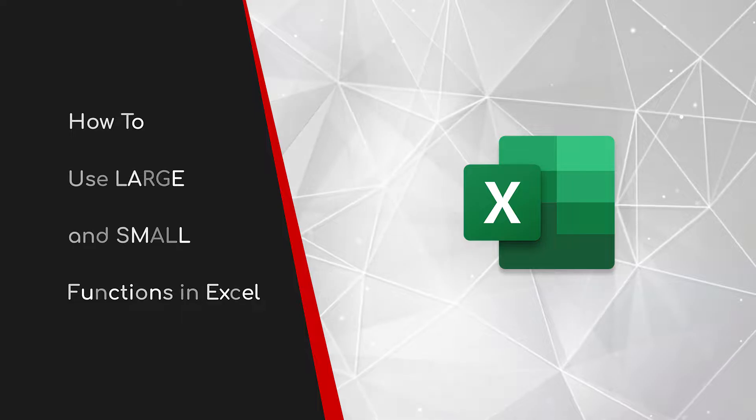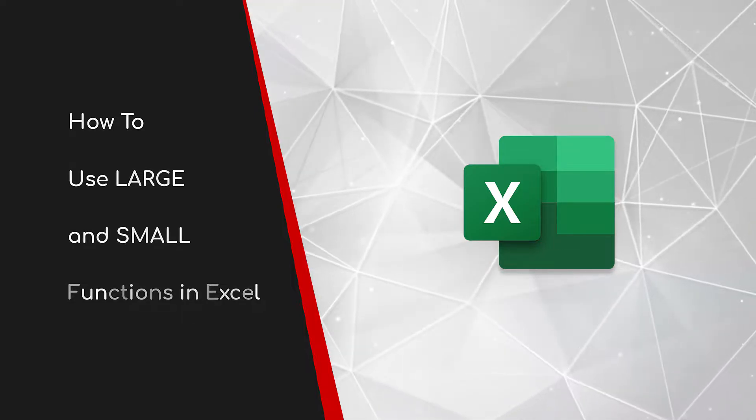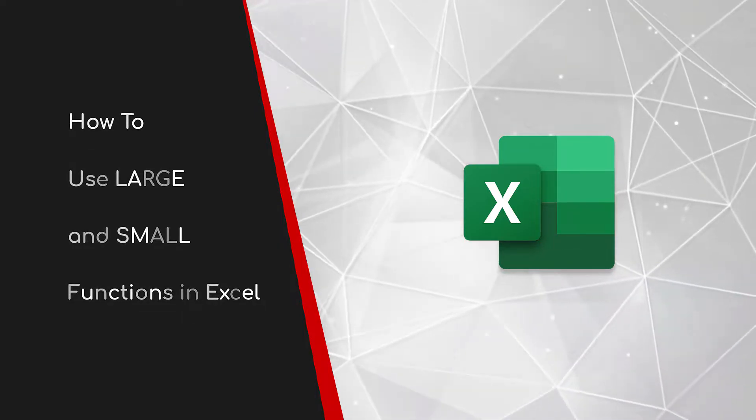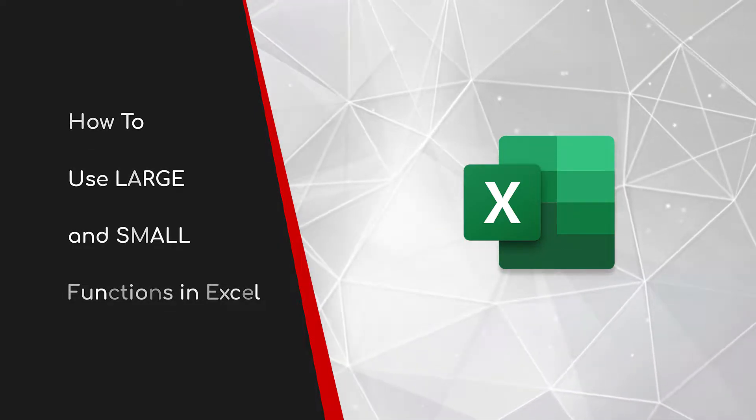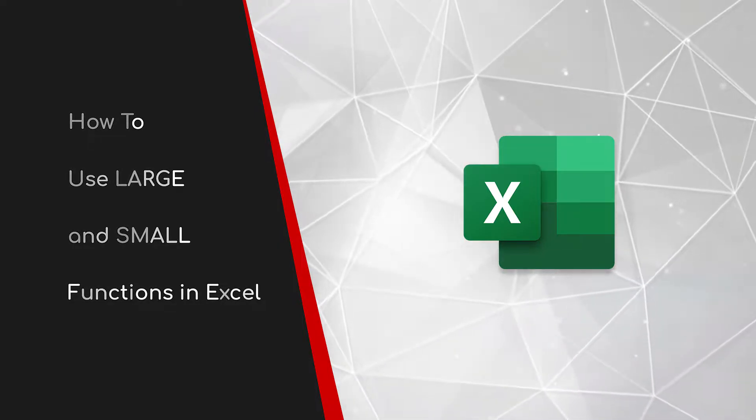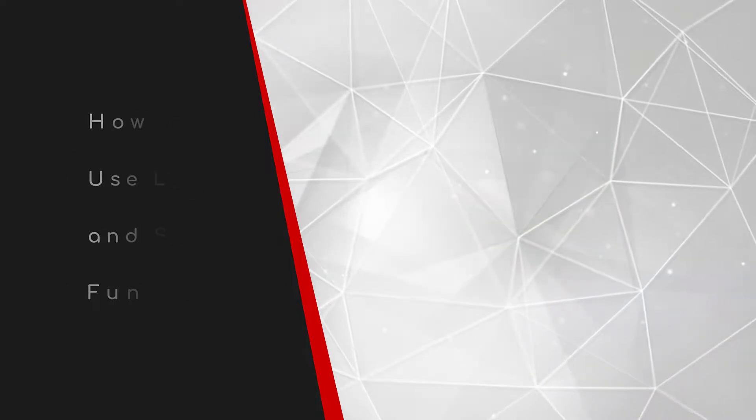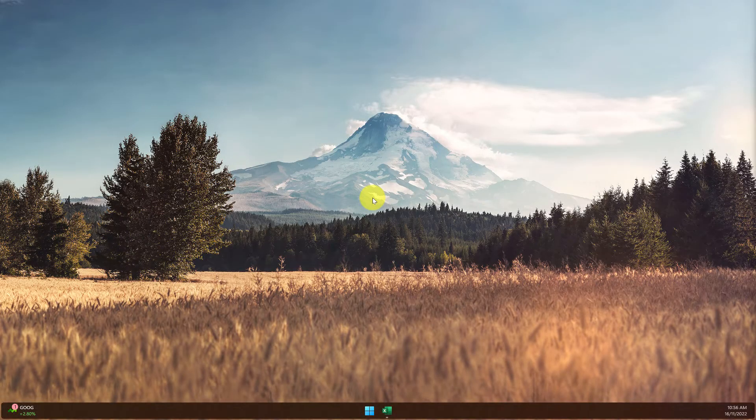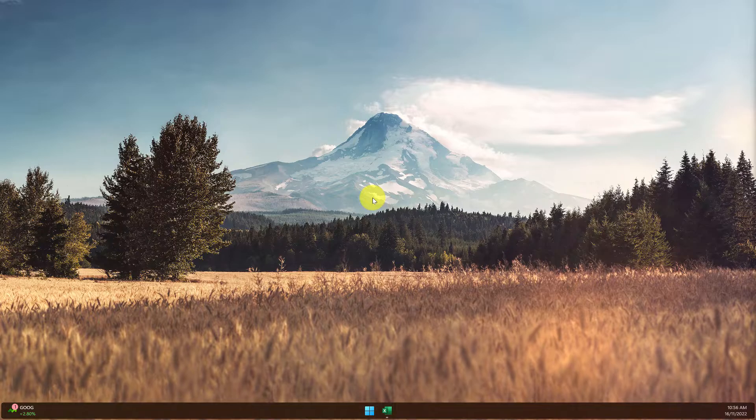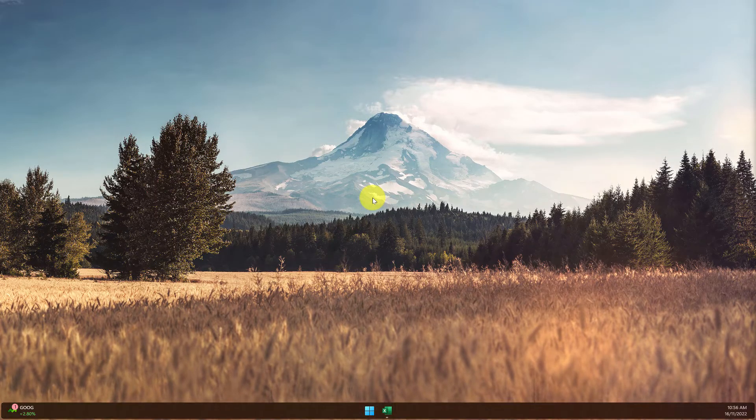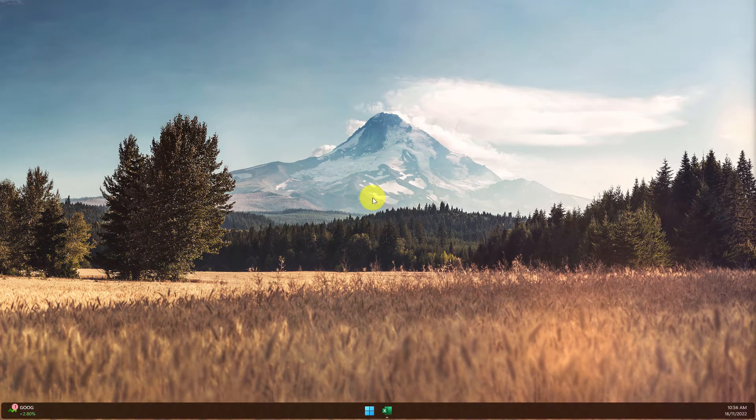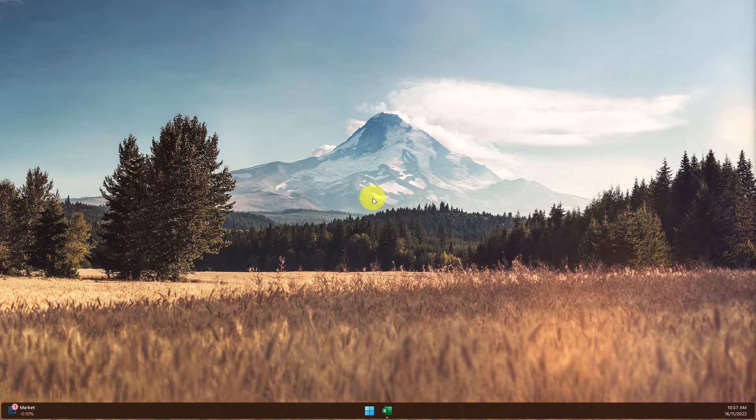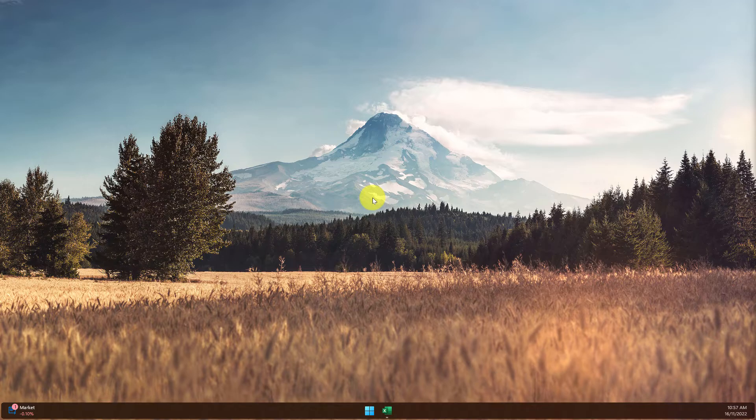Welcome to this brief guide on how to use the large and small functions in Excel. When working with a data array in Excel, it's relatively easy to sort in ascending or descending order to find the highest or lowest data in our array.